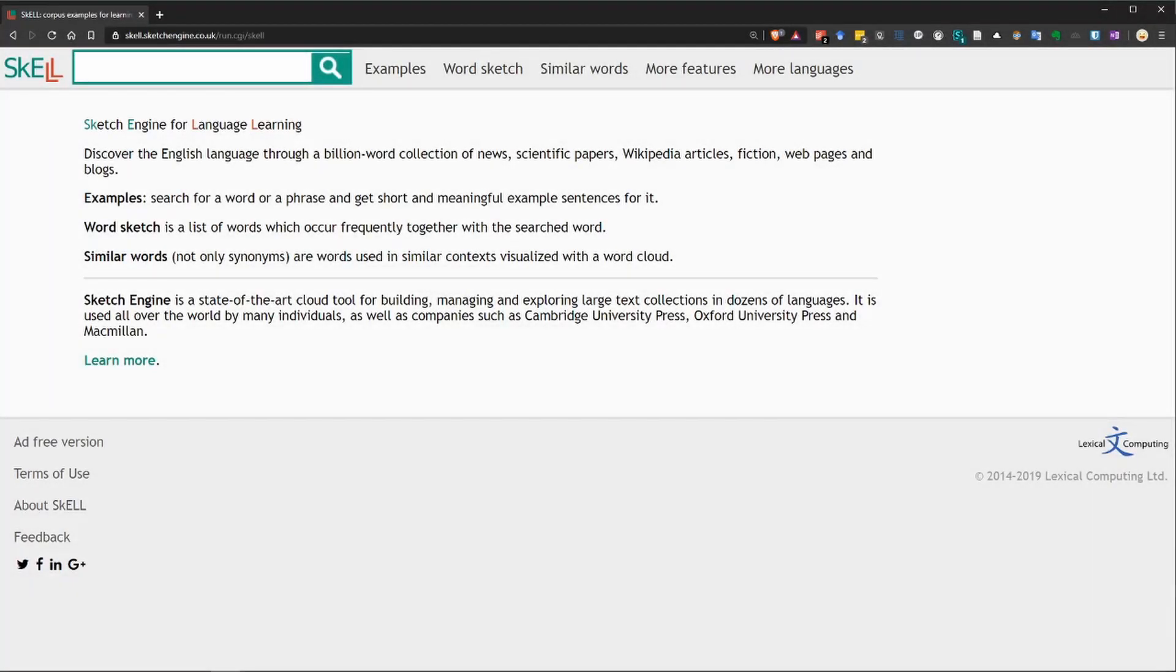Hi, everyone. I'd like to show you how to use the website Skel to help with your vocabulary and your writing. This website is located at skel.sketchengin.co.uk, and it looks like this.